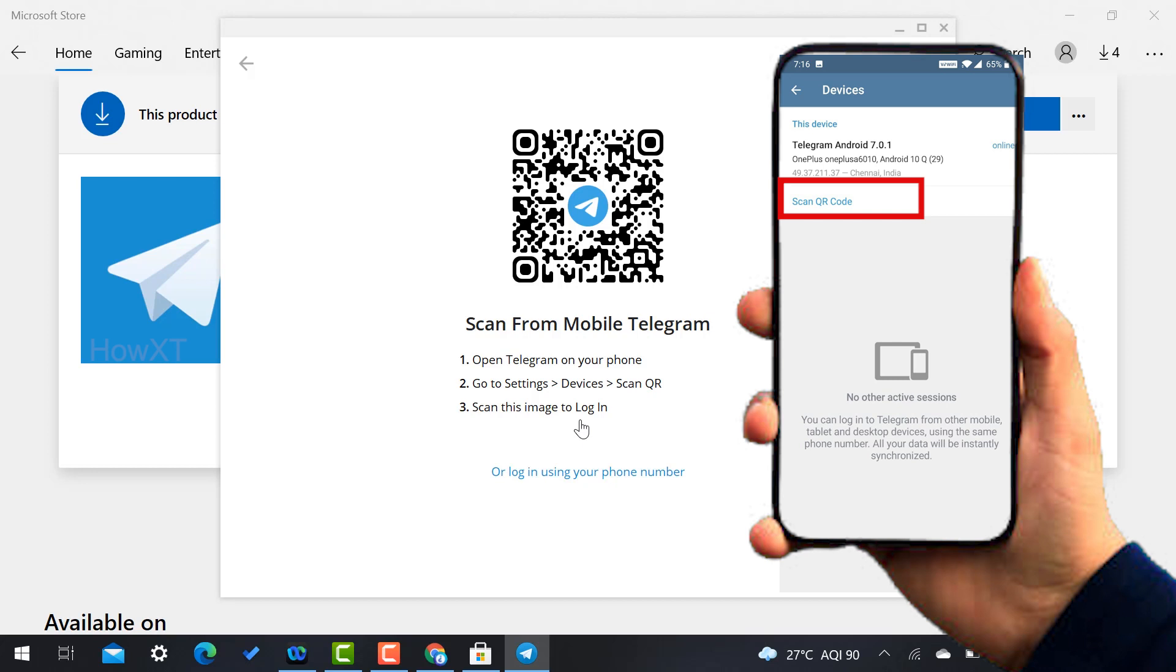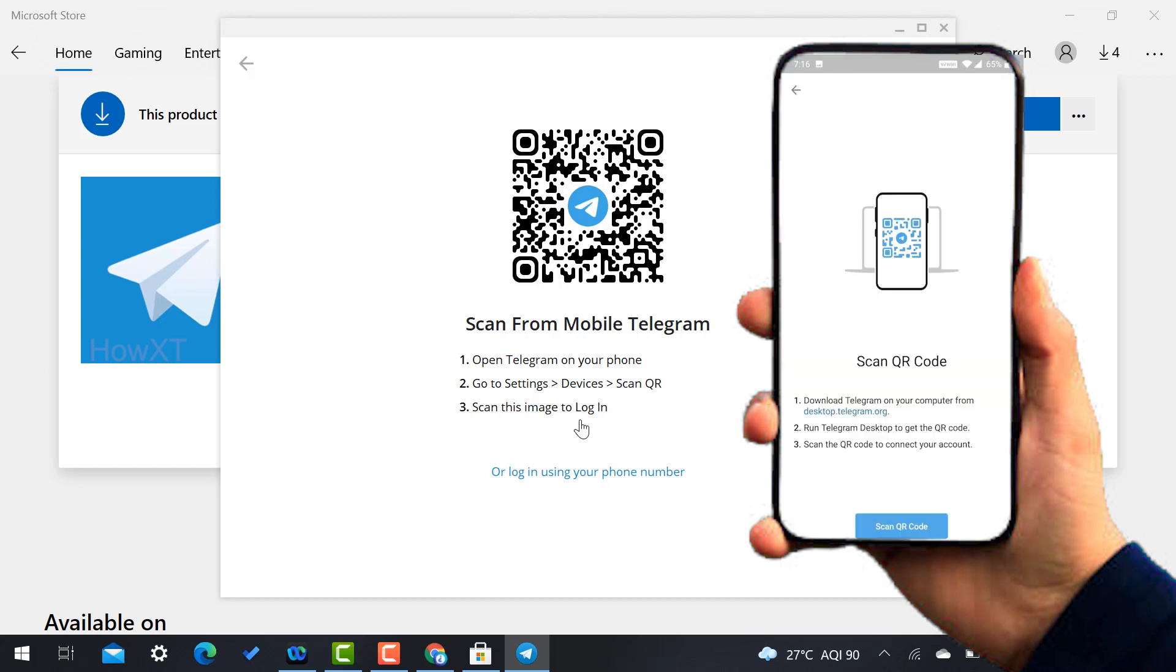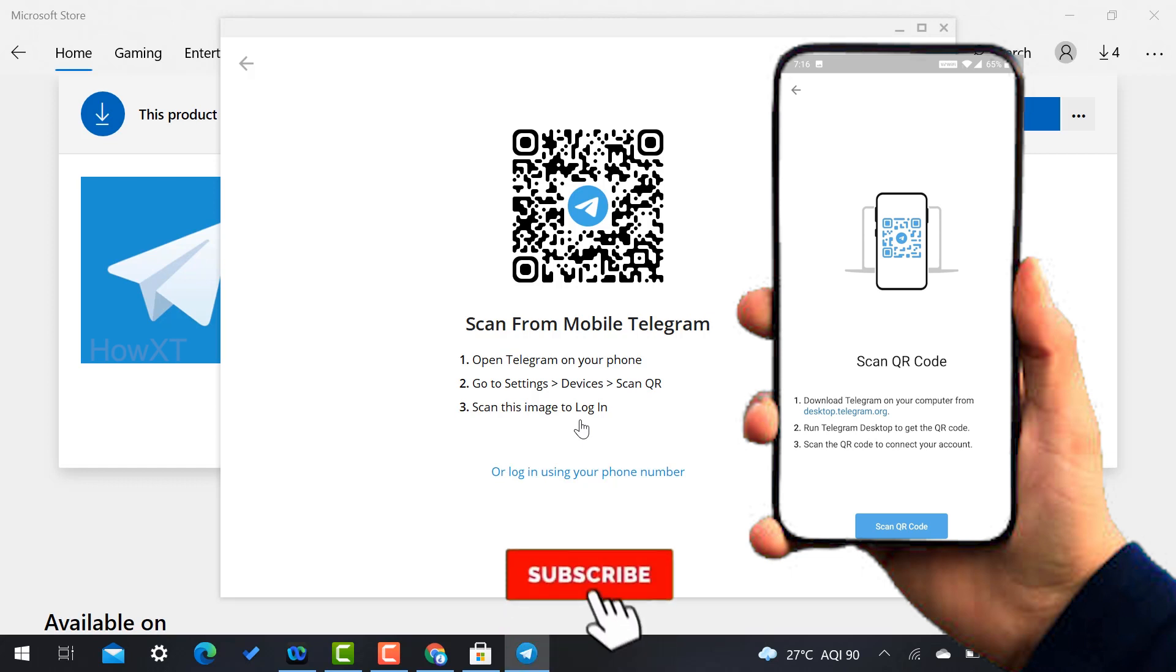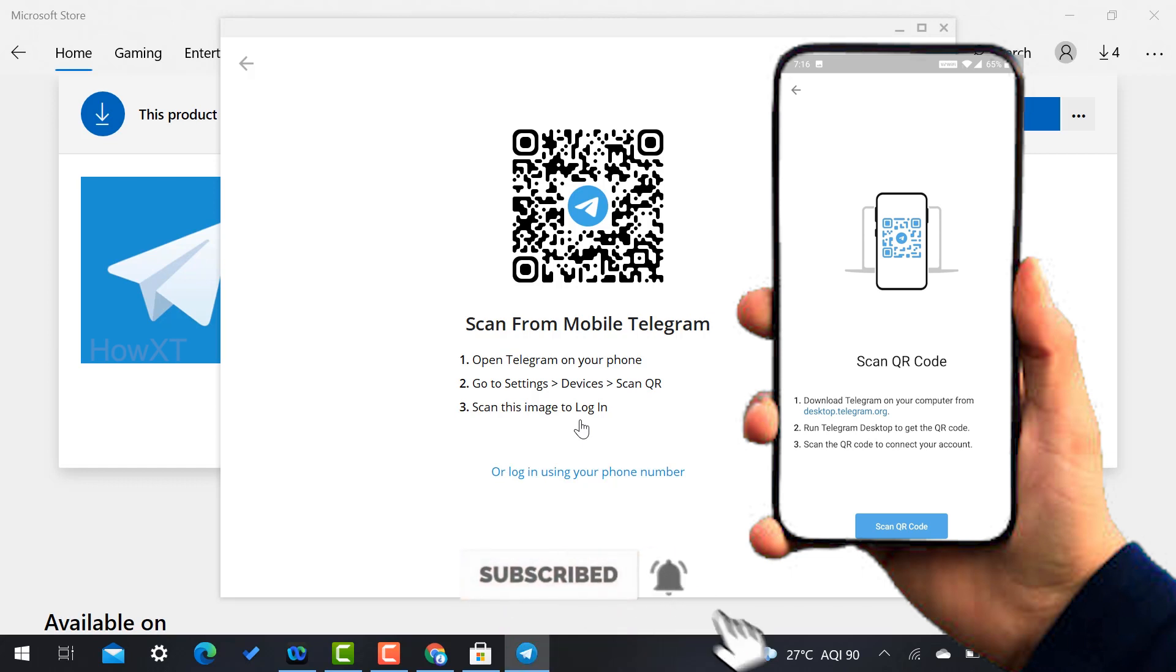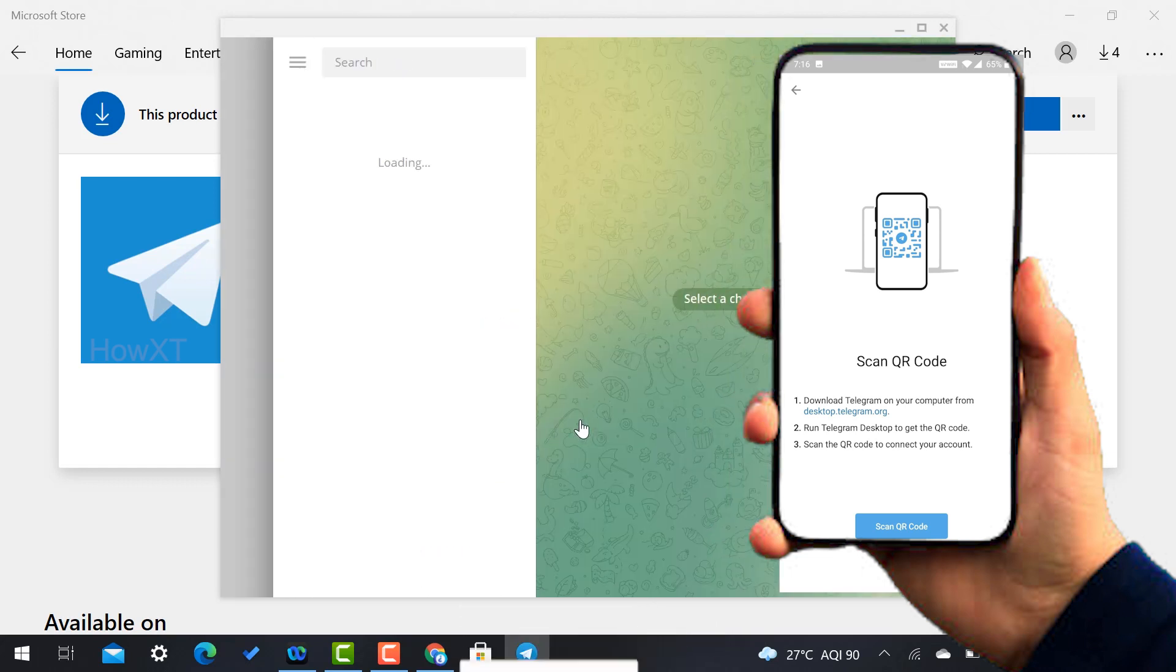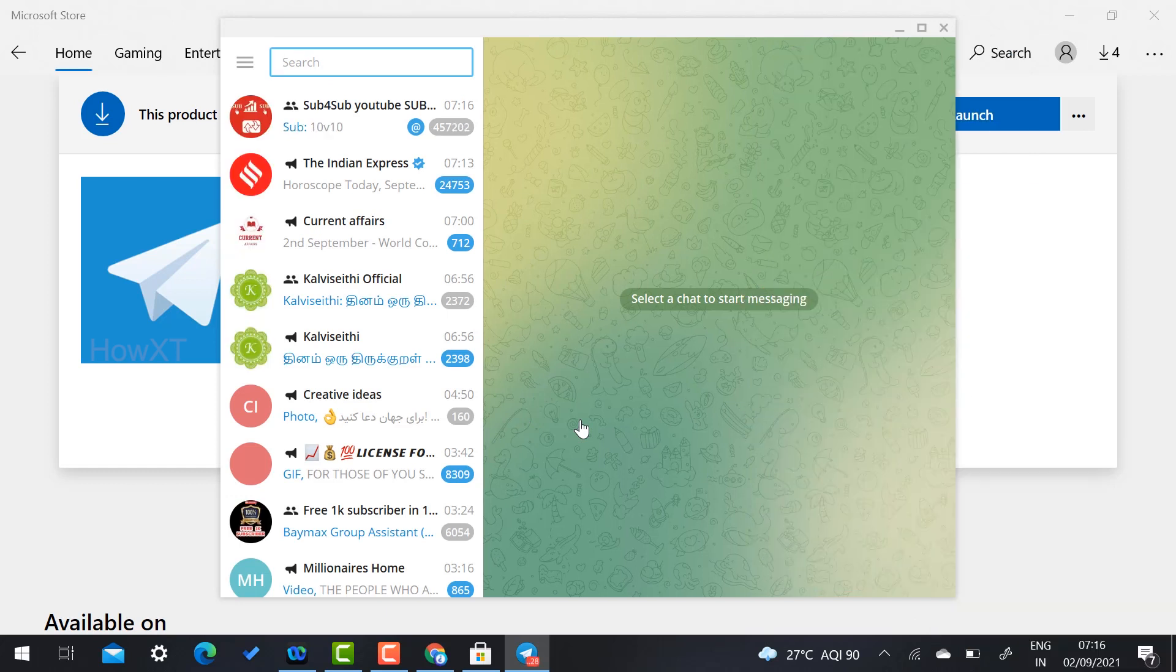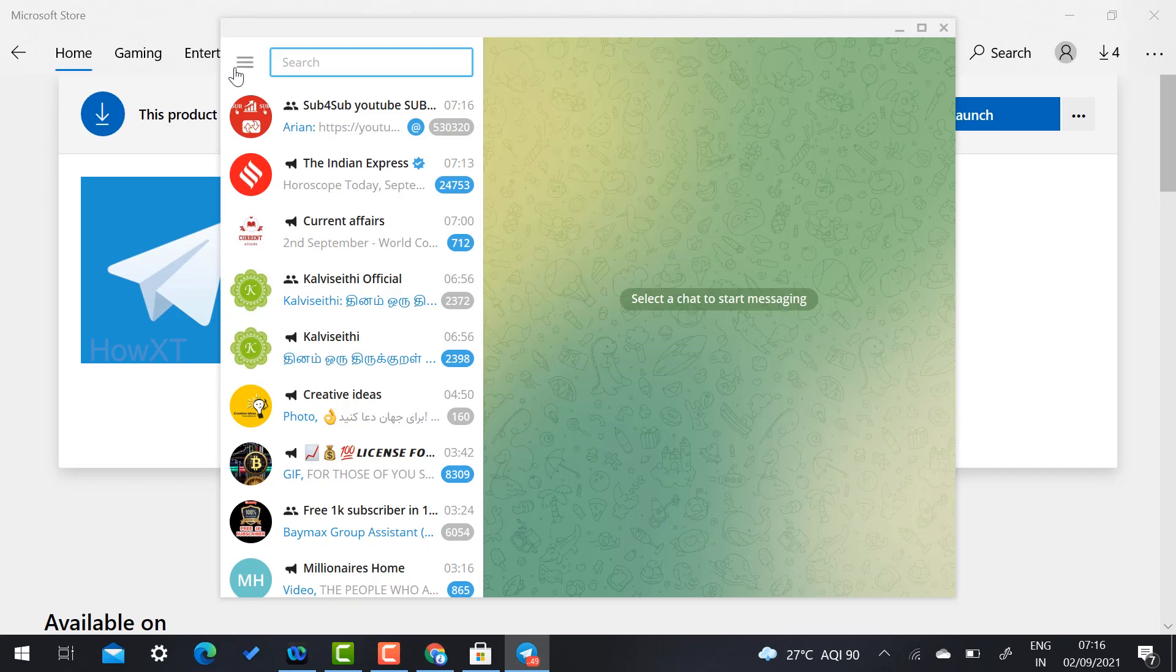Automatically scan your QR code. So while you scan your QR code, your desktop will receive your Telegram. So it is a beautiful option.